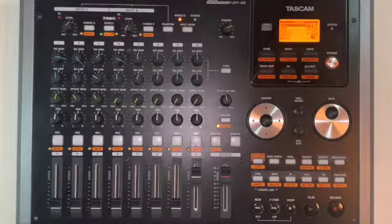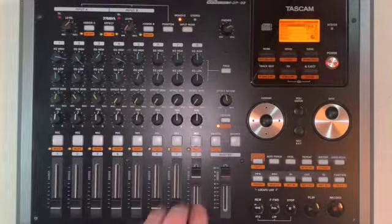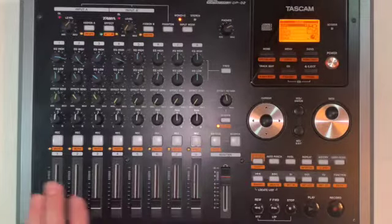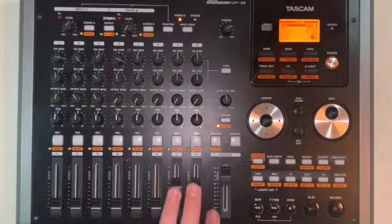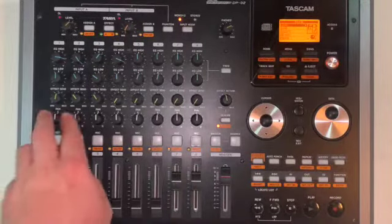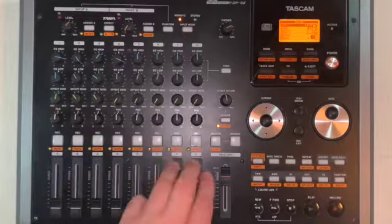So now I'll explain how to make a stereo bounce so that we can use stereo panning.